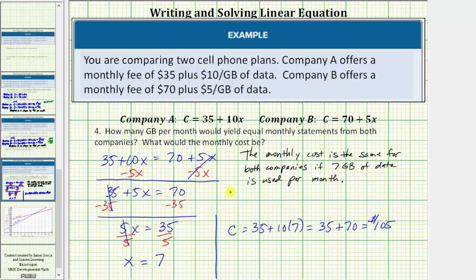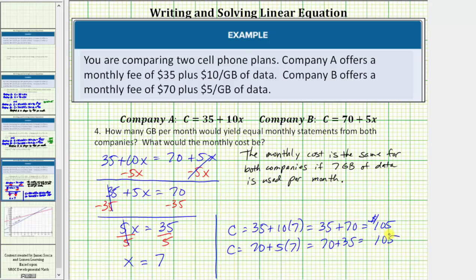Let's verify that we also get $105 when we substitute 7 into the second equation. We would have C equals 70 plus 5 times 7, which equals 70 plus 35, which does equal 105. So the cost would be $105 per month.